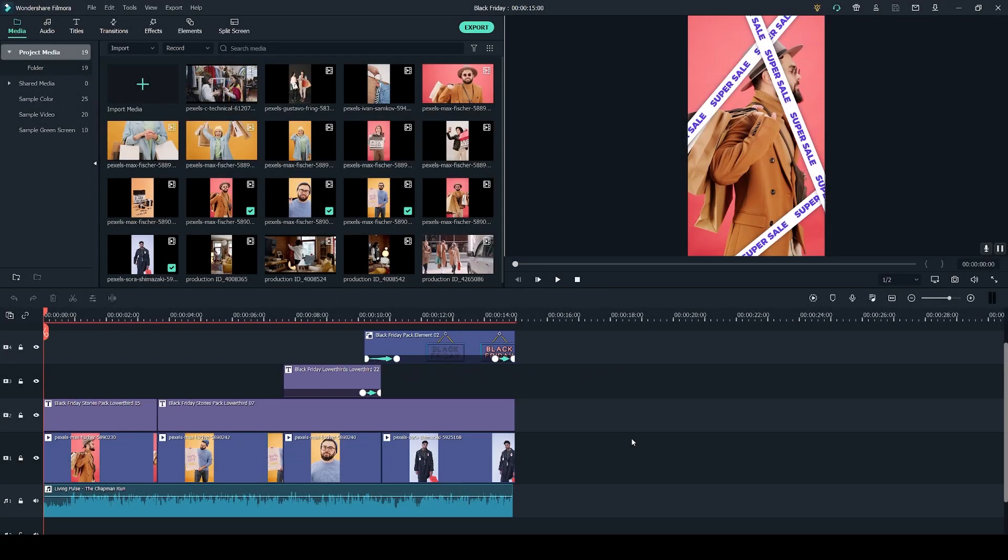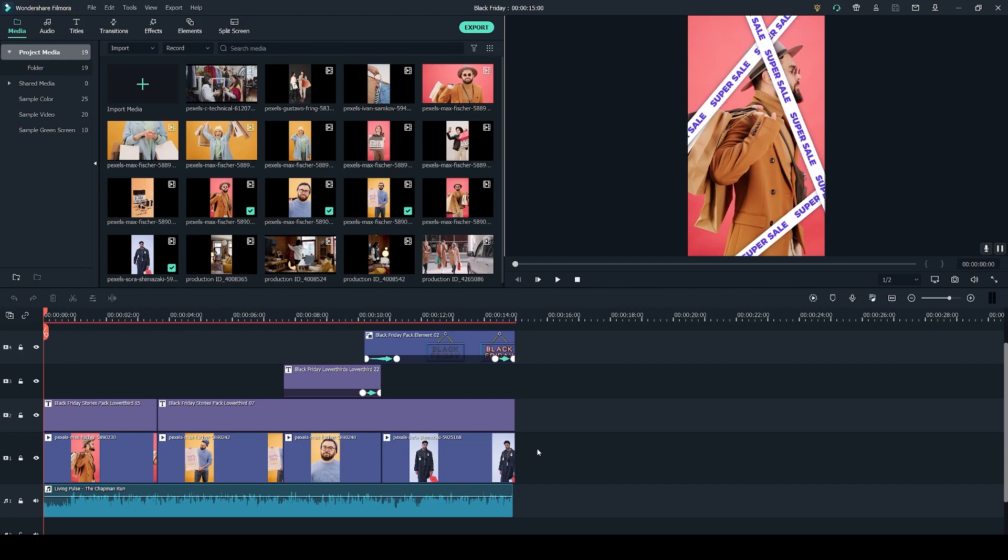So here we are in the Wondershare Filmora video editing, and as you can see I have my project already fully put together on the timeline. I do have my stories in separate projects as I wanted to use different resolutions.